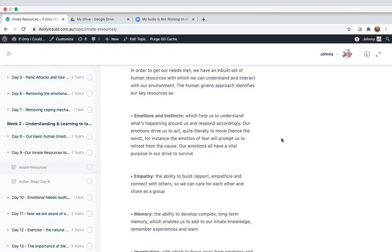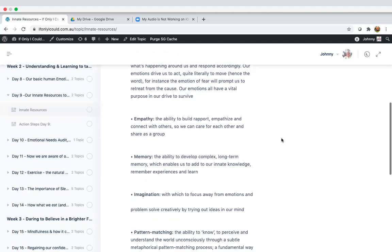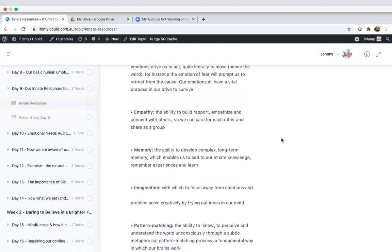Our memory. This is the ability to develop complex long-term memory, which enables us to add to our innate knowledge, remember experiences and to learn.